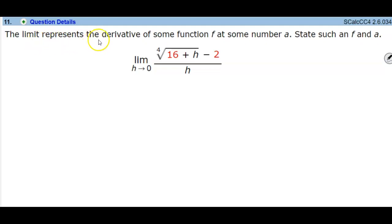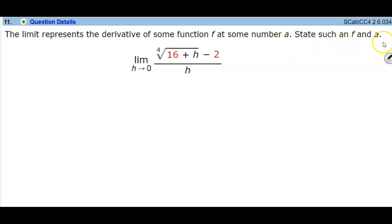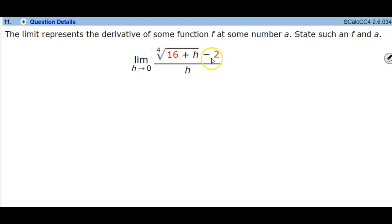The limit represents the derivative of some function f at some number a, and we want to state such a function f and the value of a. This is the function we have: the limit as h approaches zero of the fourth root of 16 plus h, minus 2, over h.